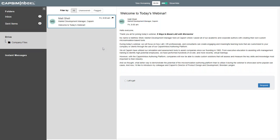Hello everyone, and thank you all for joining today's webinar, Five Ways to Boost L&D with Micro Simulations. For those of you that may not have interacted with us in the past, my name is Matthew Schell, Market Development Manager here at Capsum, where I help all of our authors, whether they be academic or corporate, with creating their own custom micro simulations via the Capsum Inbox authoring platform.